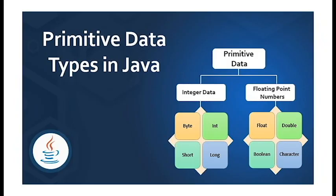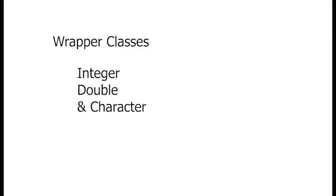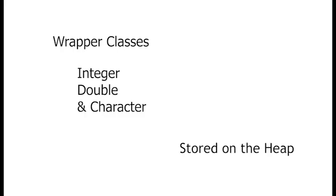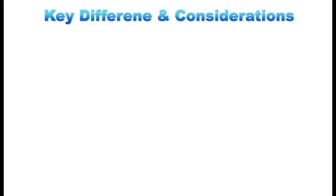Primitives versus wrapper classes. Primitives are stored on the stack and are generally faster to access. Wrapper classes are classes like Integer, Double, and Character that wrap primitive types and are stored on the heap. They start with a capital letter and are slower to access than primitives due to heap storage. Key differences and considerations: accessing primitives on the stack is faster than accessing objects on the heap.